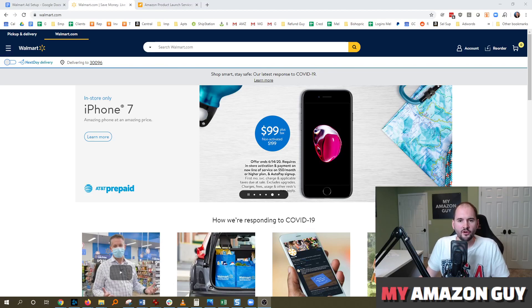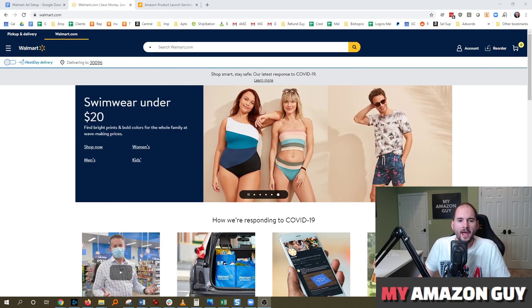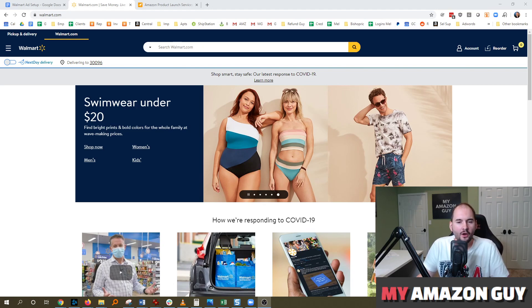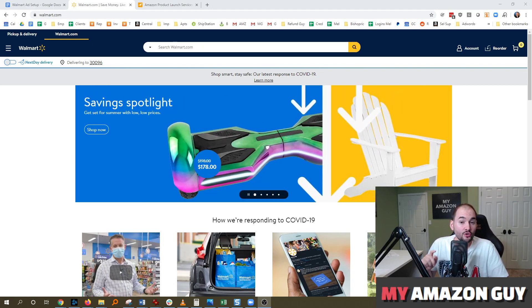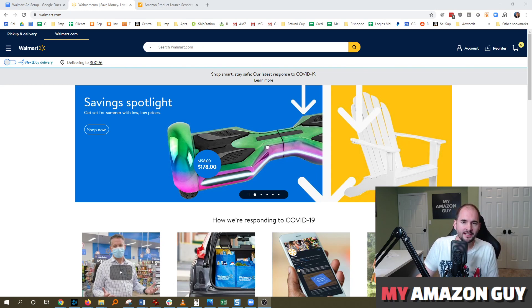All of the guides out there on Walmart advertising are outdated, and I'm going to be showing you today how to get advertising enabled for your Walmart Seller Central account. My name is Stephen Pope, and I'm the founder of My Amazon Guy.